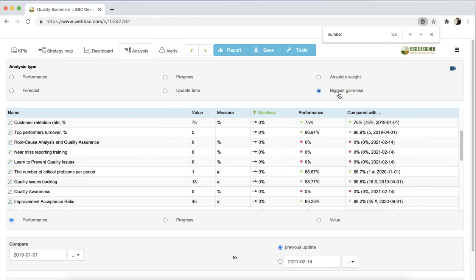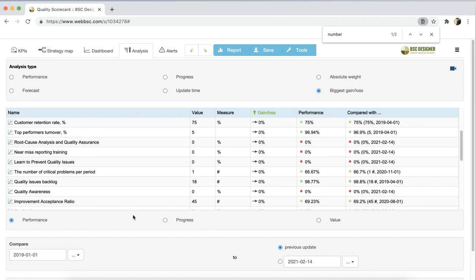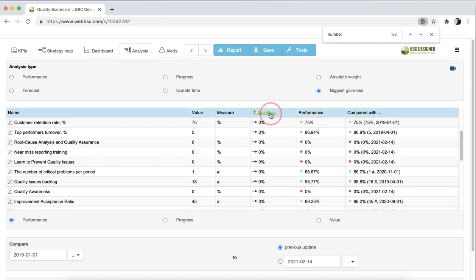The biggest gain-loss analysis helps to compare data for different dates. On the panel below, you can specify the dates to be compared and select what needs to be analyzed. Performance, progress or value. For example, if I select performance, we can find the indicators that had the biggest gain or the biggest loss in their performance.